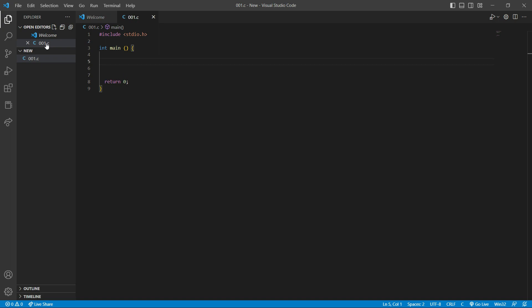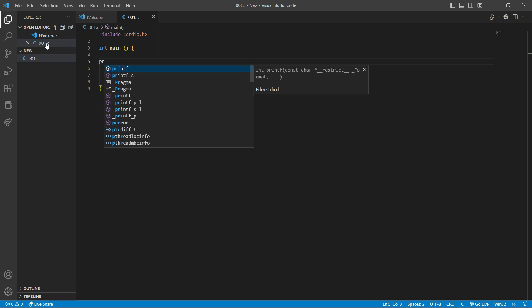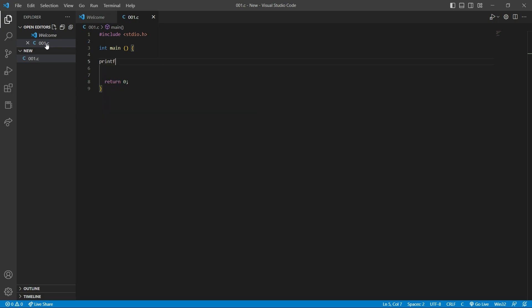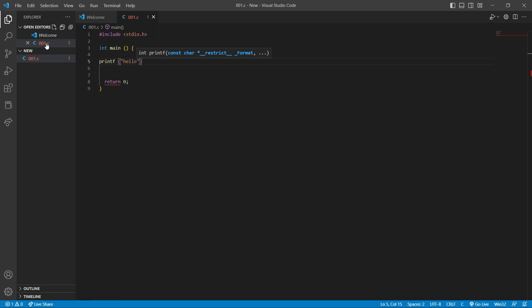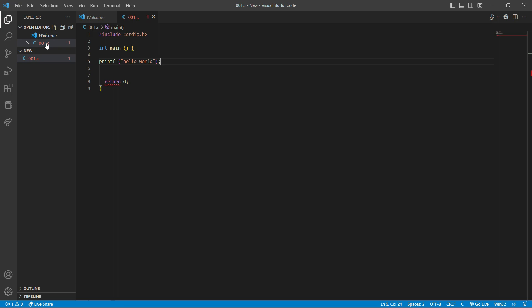So this is a new file in C, and we can print hello world. And for printing a message, we have to write this function, printf function, open close bracket, and double quote. So here we're going to write hello world, and after that we will put a semicolon.